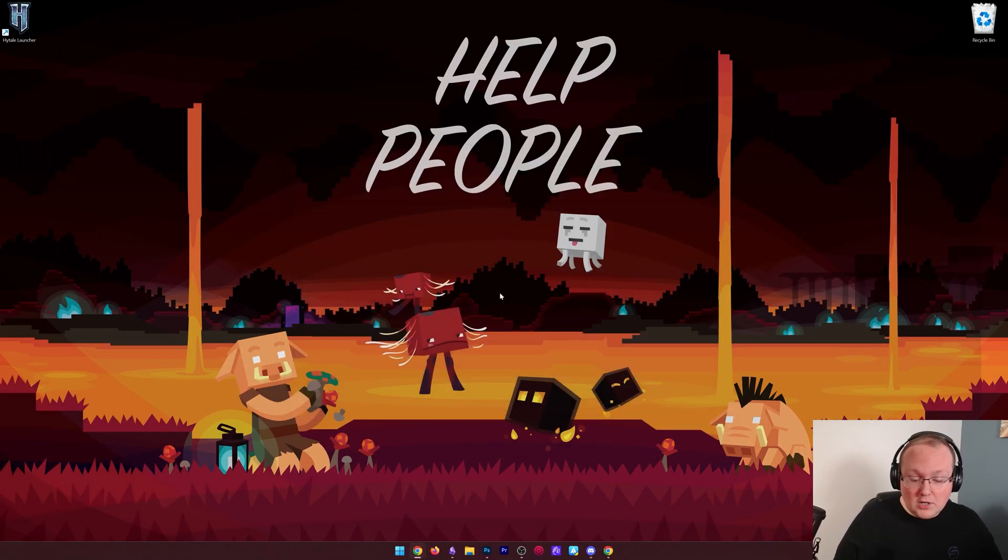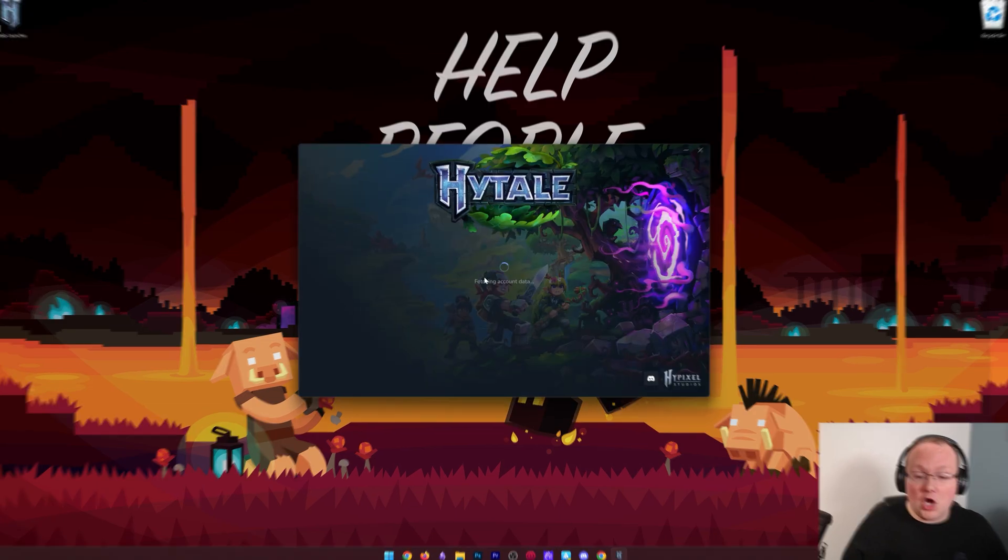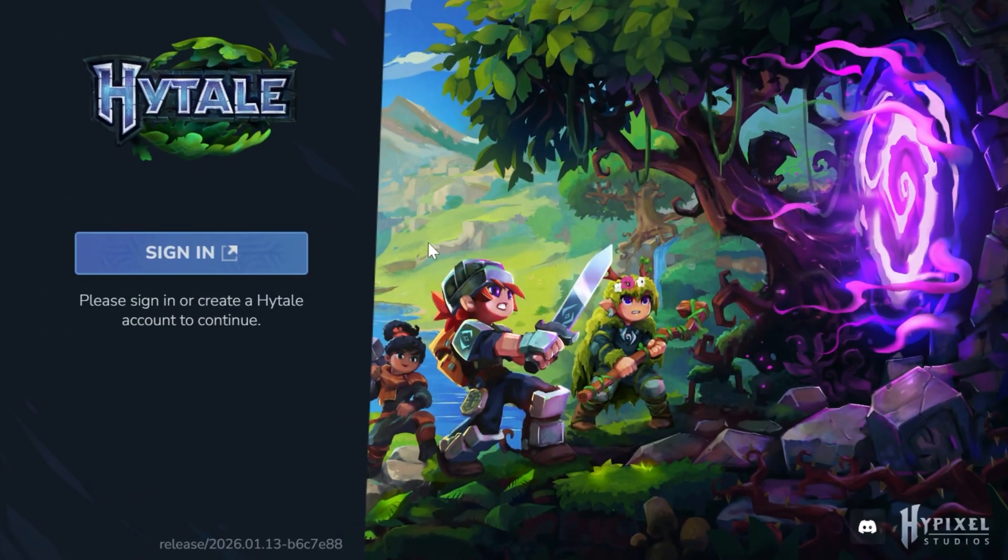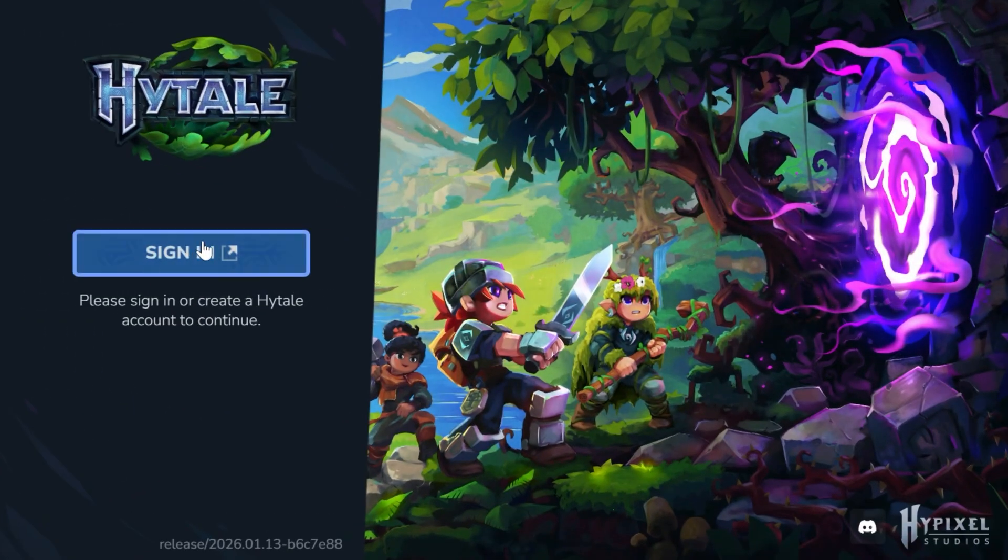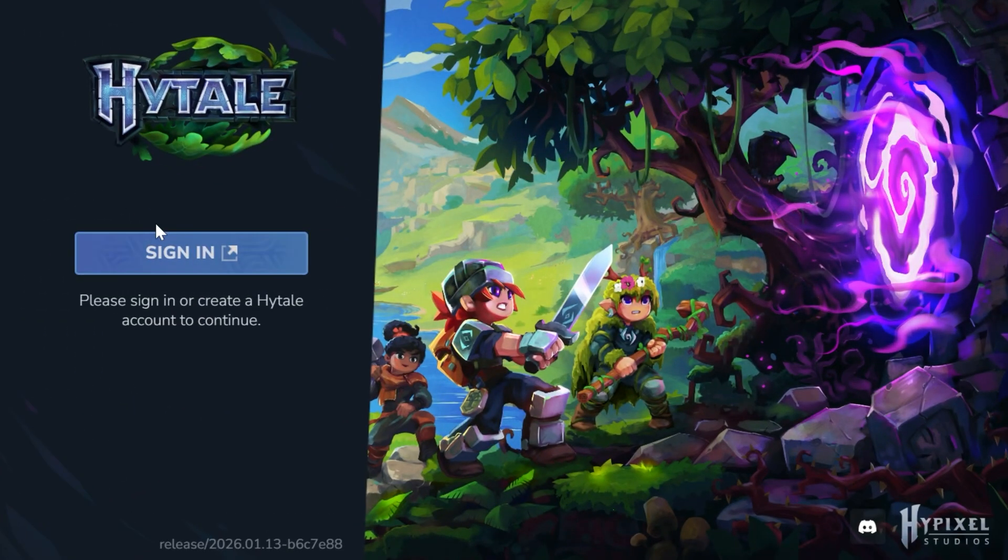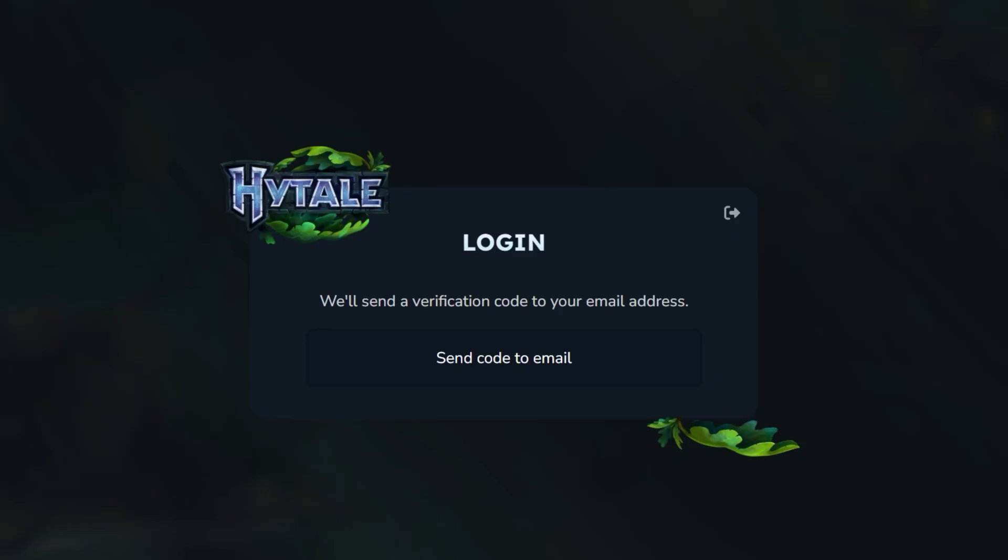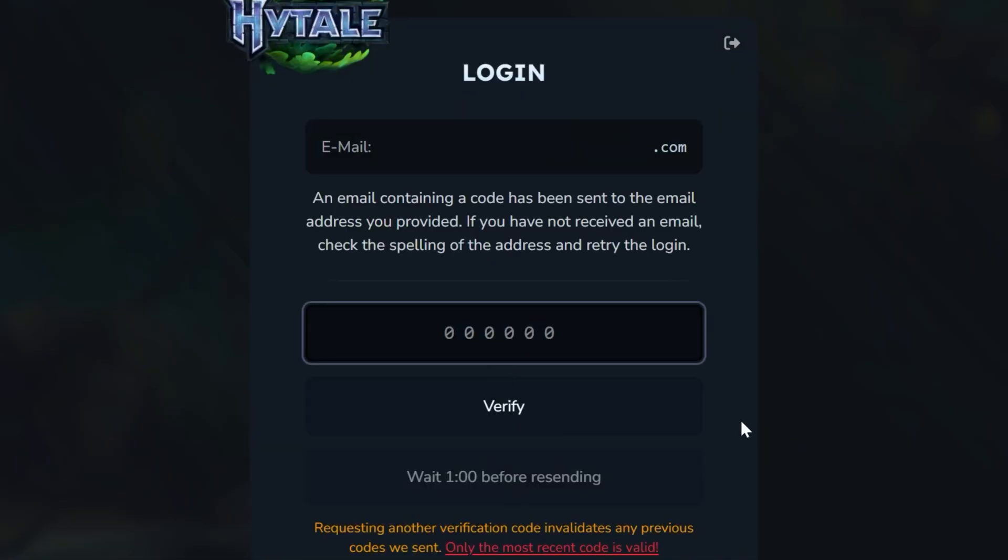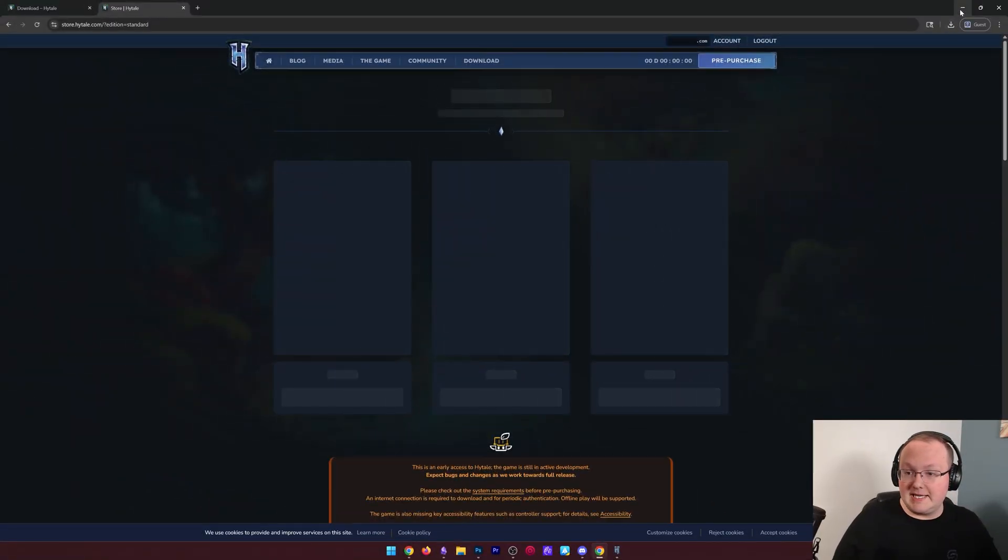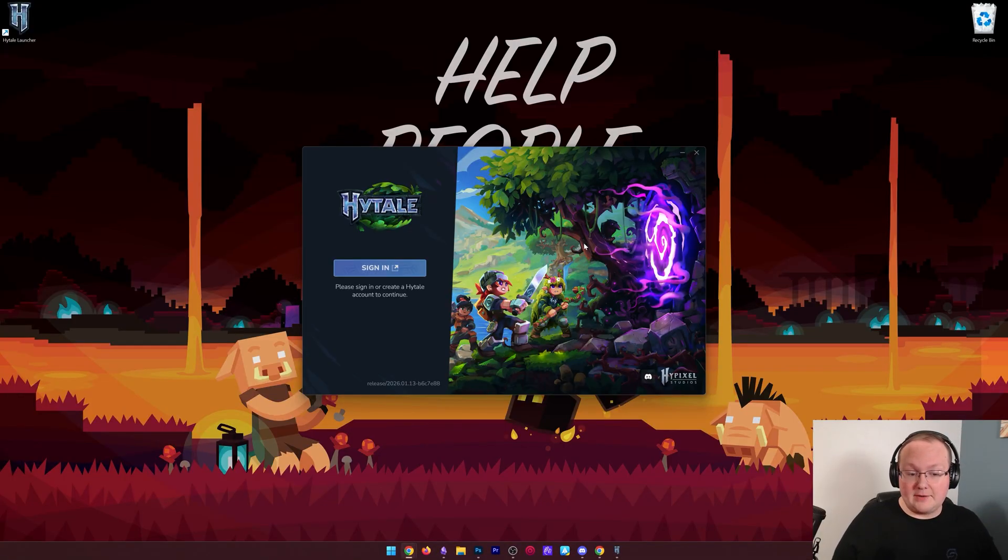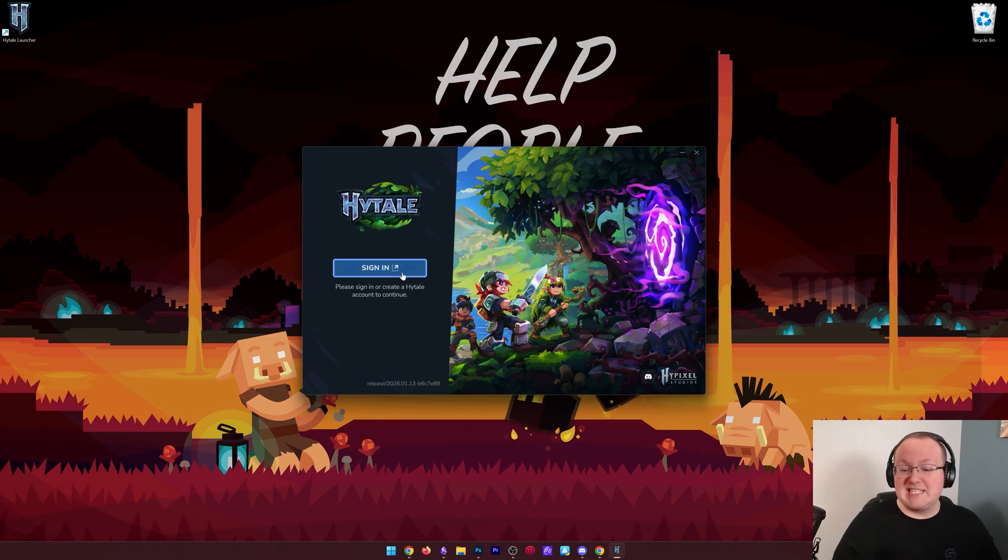Now, it will also probably go ahead and ask you to log in again here, so we can sign in. When you click this, it's going to authenticate by taking you to Hytale's website, where it will go ahead and confirm things. As you can see, I need to send a code to my email here, and once we've done that, and we verify it, it will go ahead and log us in in the background here automatically, and if it doesn't, for whatever reason,